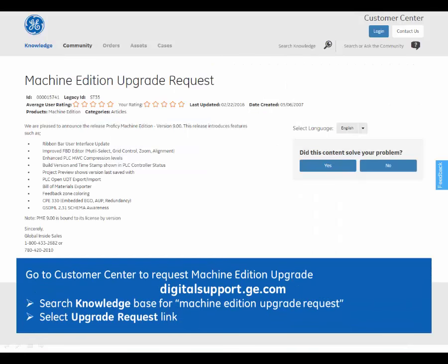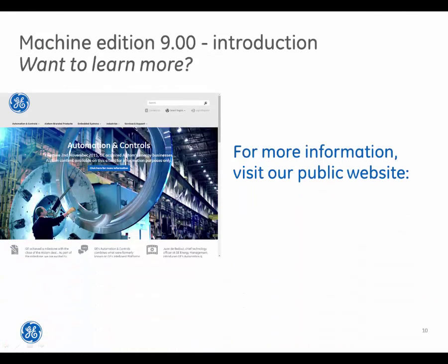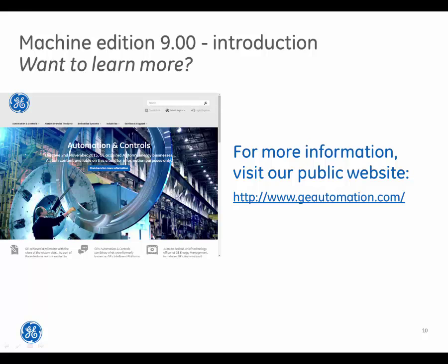Go to the Customer Center to request a Machine Edition upgrade. Go to digitalsupport.ge.com, search the Knowledge Base for a Machine Edition upgrade request, and then select the Update Request link to request an upgrade. For more information, visit our public website at www.geautomation.com.